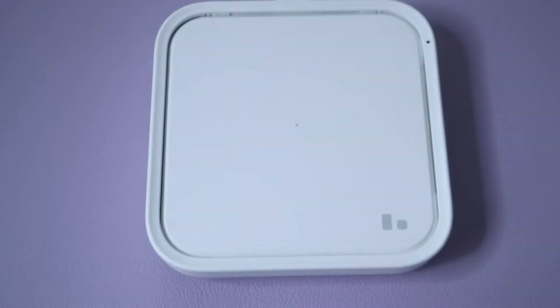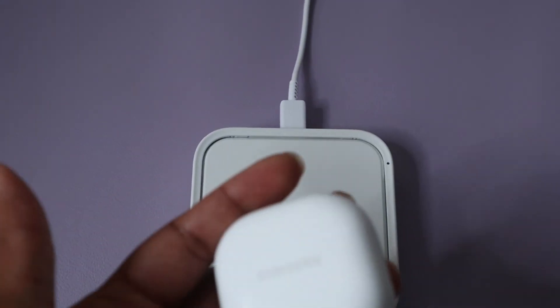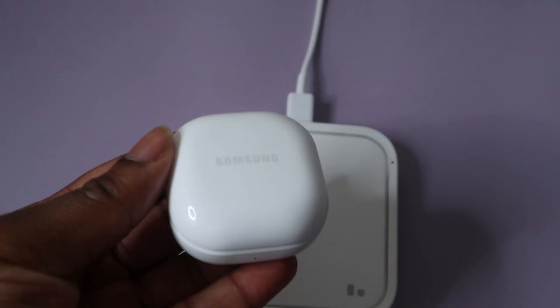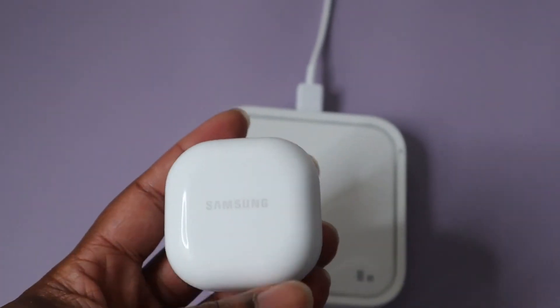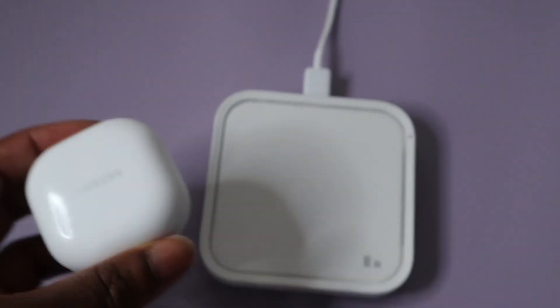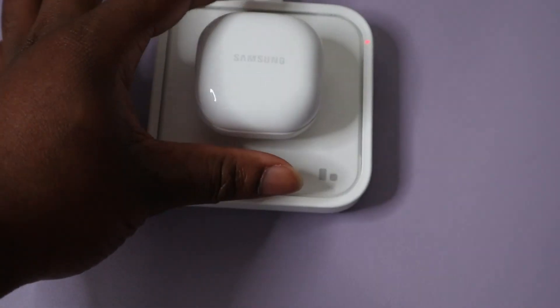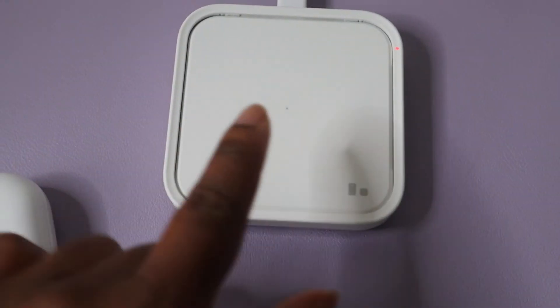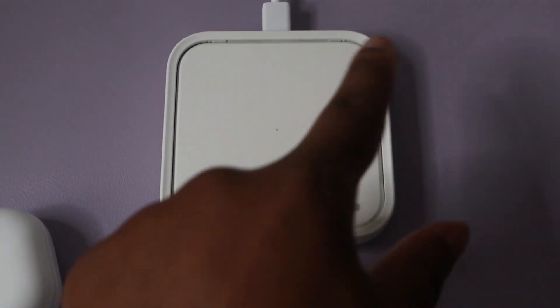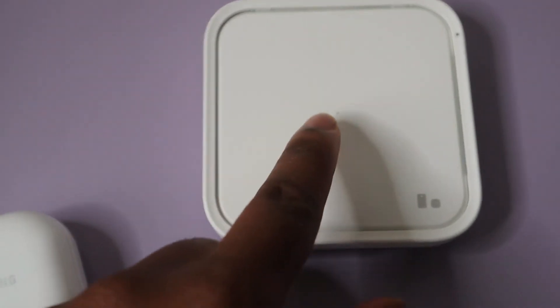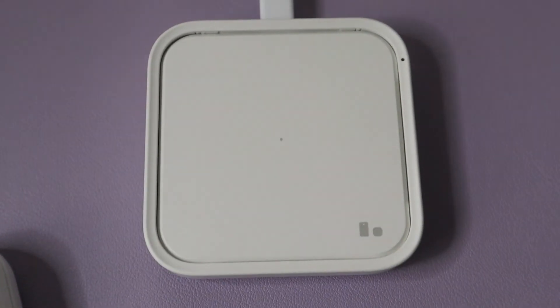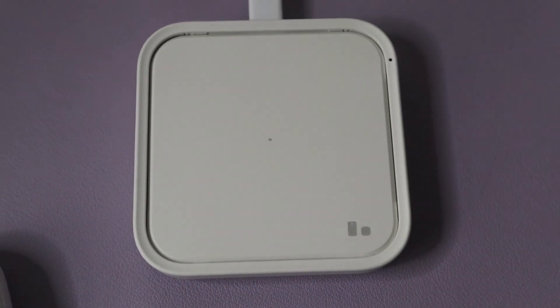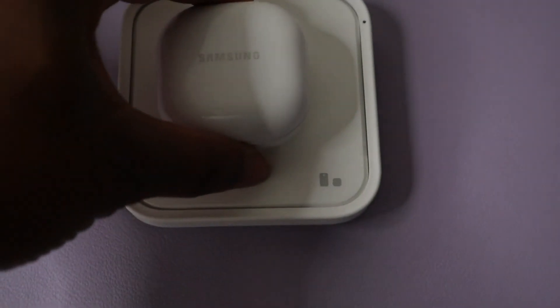So here we have the wireless charger guys, right here, and I have my Samsung Buds 2 that I will place on it. So notice what happens when I place it on it. If you notice, a red light just came up. So I place the buds on this dot that's in the center of the wireless charger. Let me place it there again.